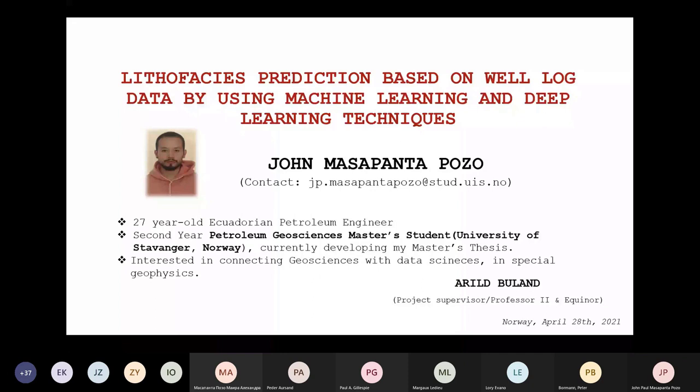Hopefully in the future I will try to do something related to seismic data as well. Also, Ari Boulard is my supervisor, who is a professor at the University and works in geophysics at Equinor. I would like to express my gratitude for his support during this project, and also to Mr. Peterson, who is also an employee of Equinor and joined us during this project.